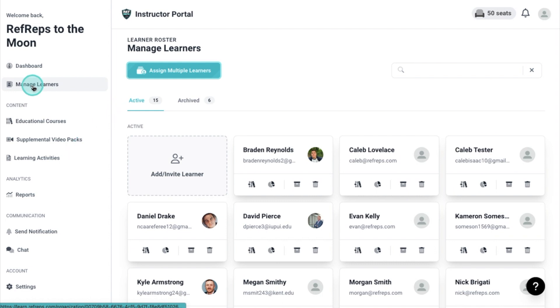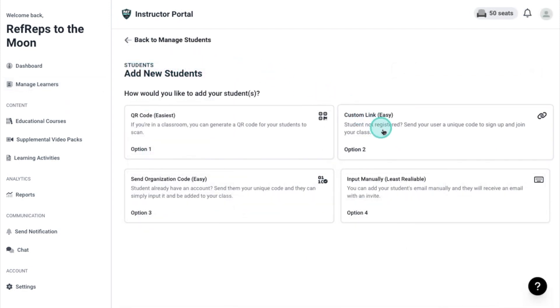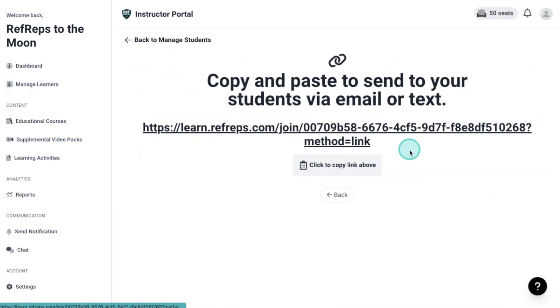You can add or invite students to your group by clicking the first button. This will bring up four options to choose from. We recommend using the second option, the custom link. This link is specific to your group. Copy and paste it into an email or text message to send out. Upon following the prompts, learners will be added to your group.